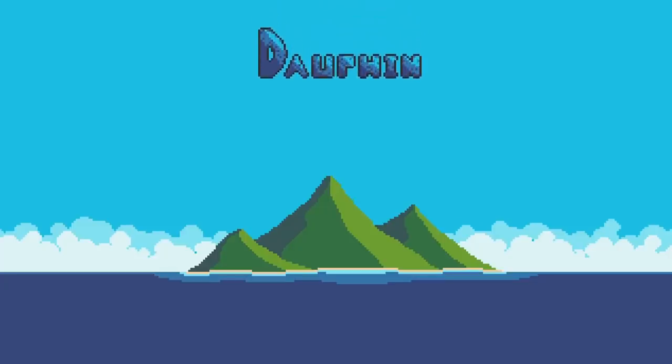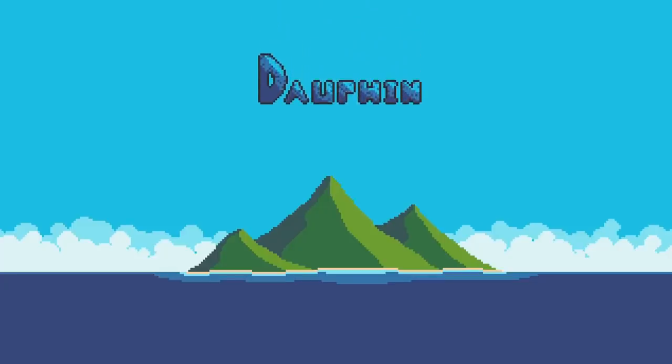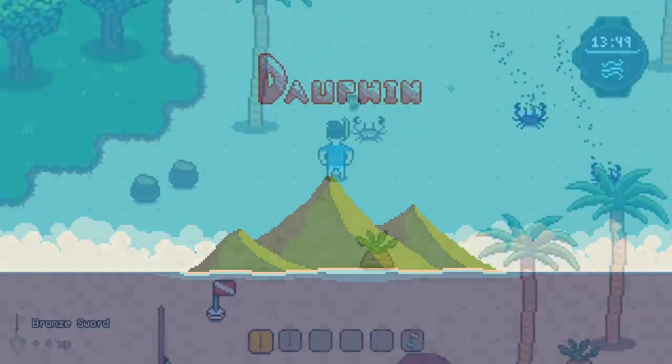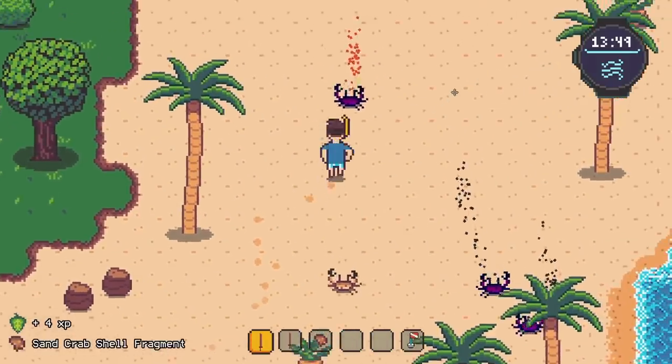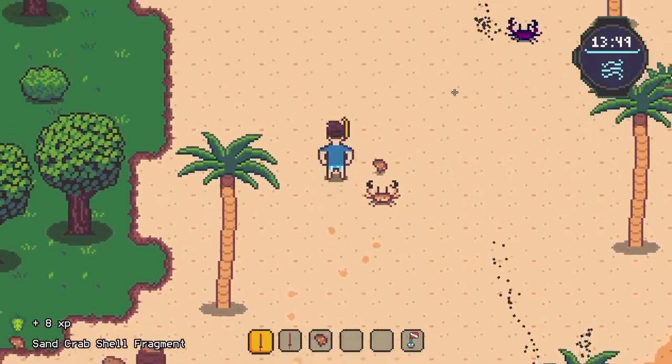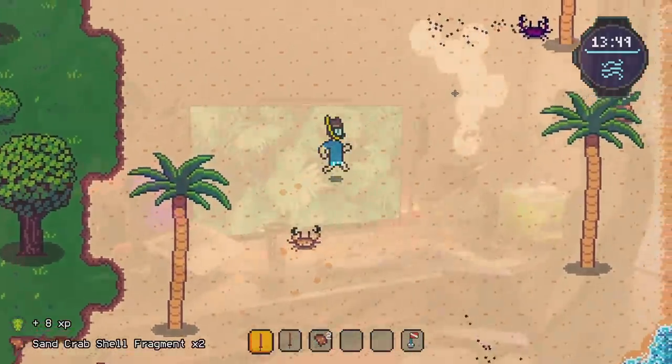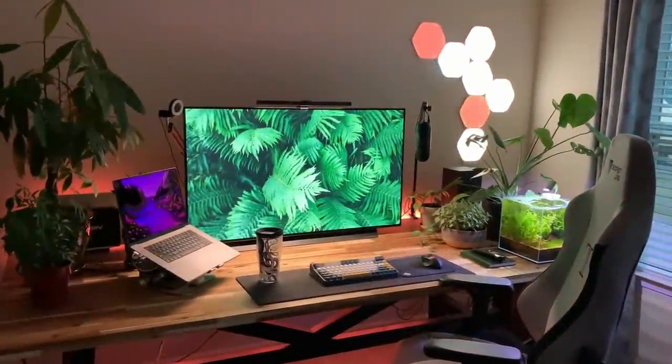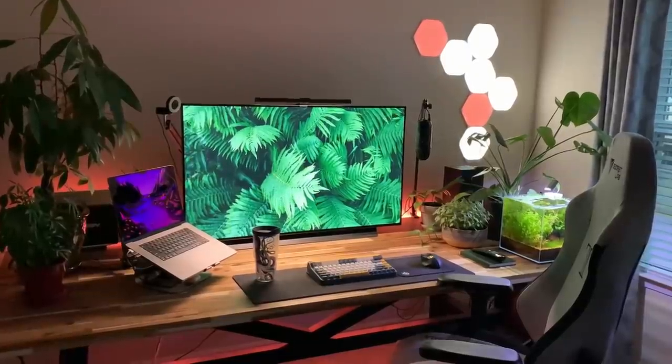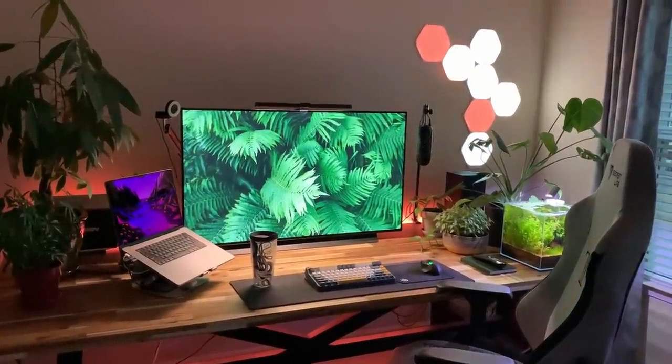Hey everyone, thanks for joining me for another devlog for Dauphin, my 2D RPG about a marine biologist trying to save the ocean and its inhabitants. Today is Monday. Just got back from a weekend out of town visiting family, and before that, a week of kind of just recharging.